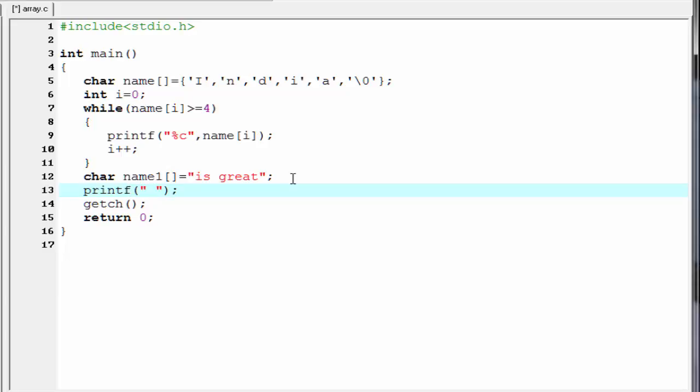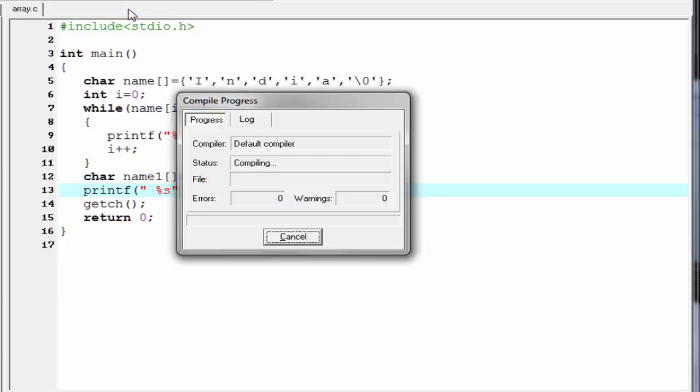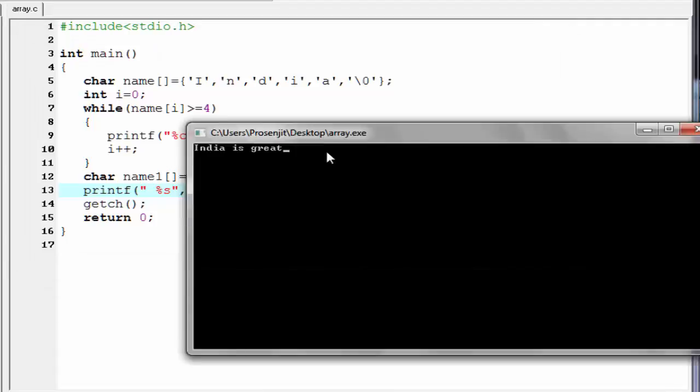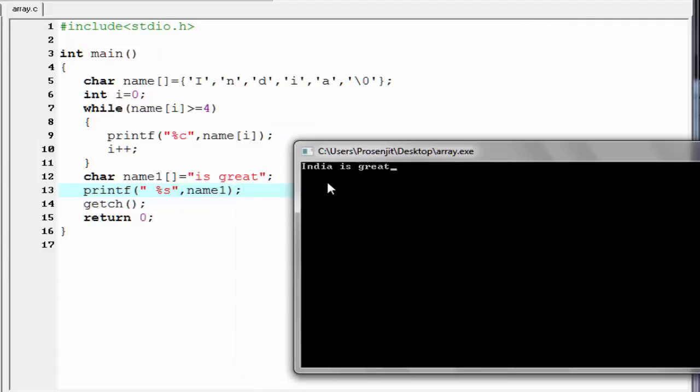Here we print the whole string not a single character. For that we use the format specifier %s. And then array name that is name 1. Let's check the output. Compile and run.